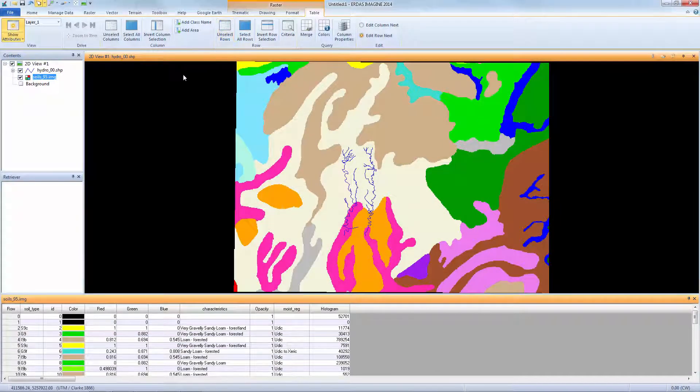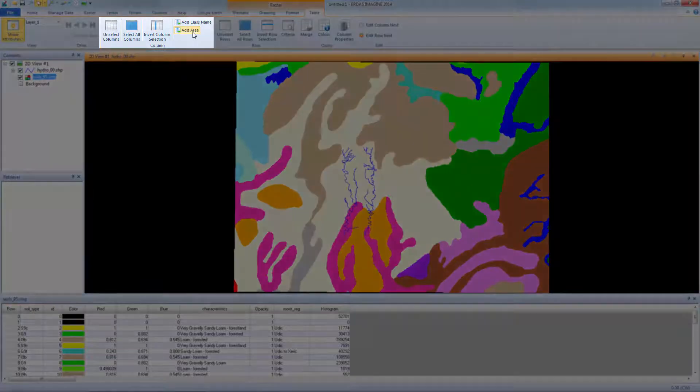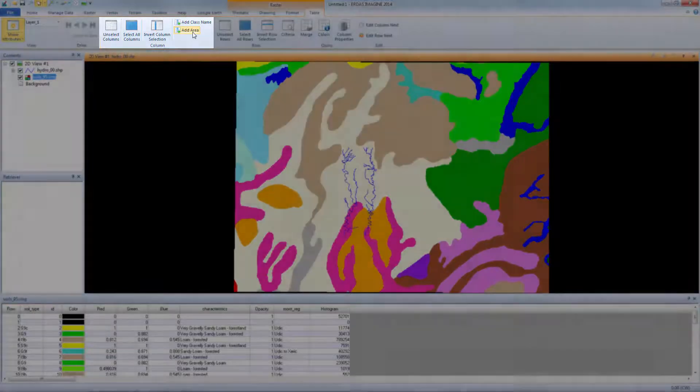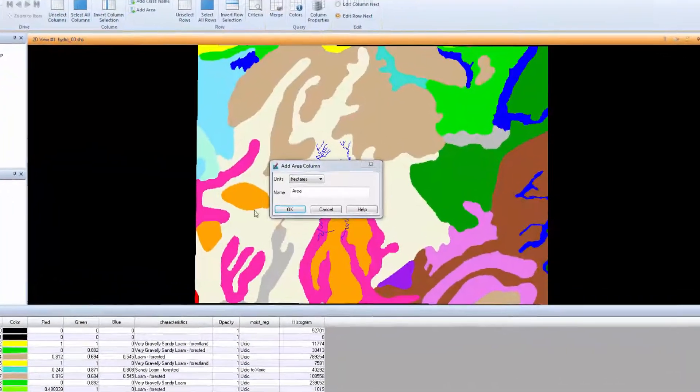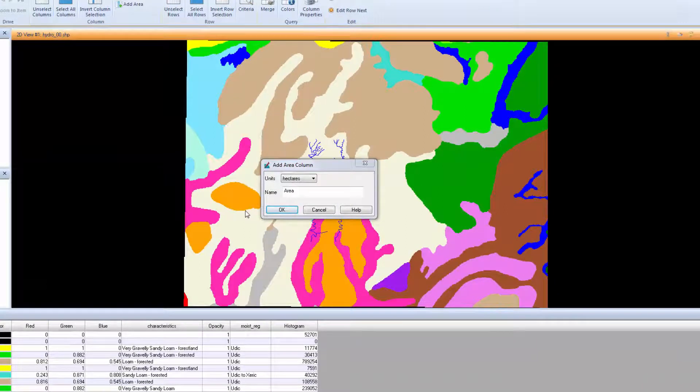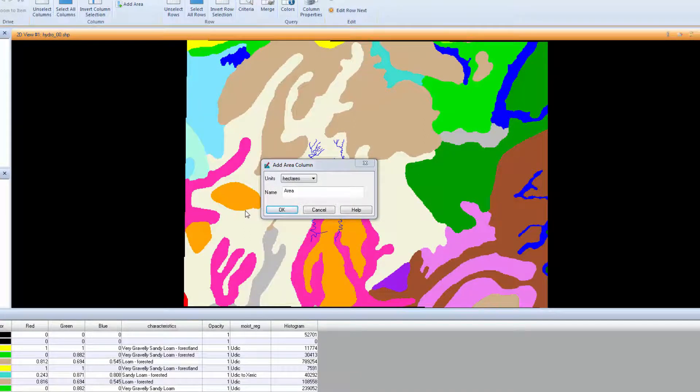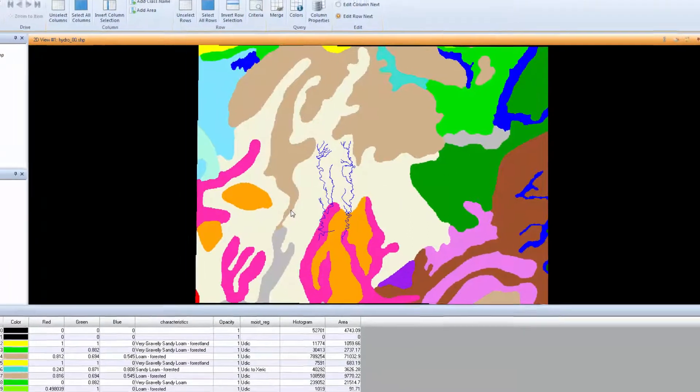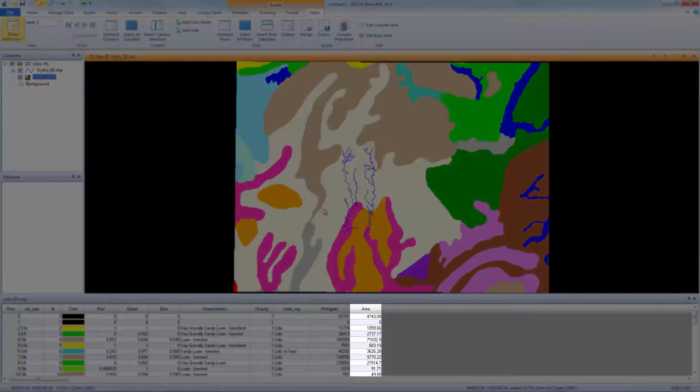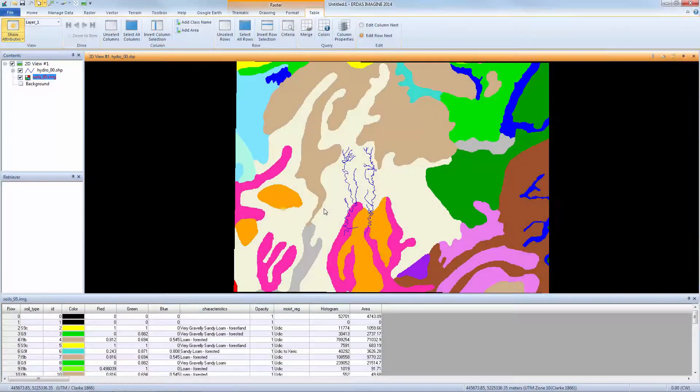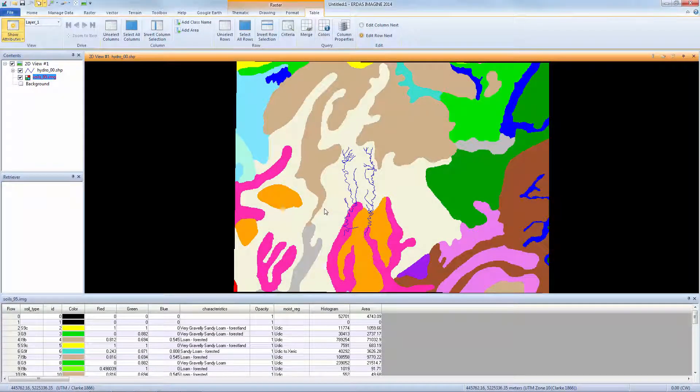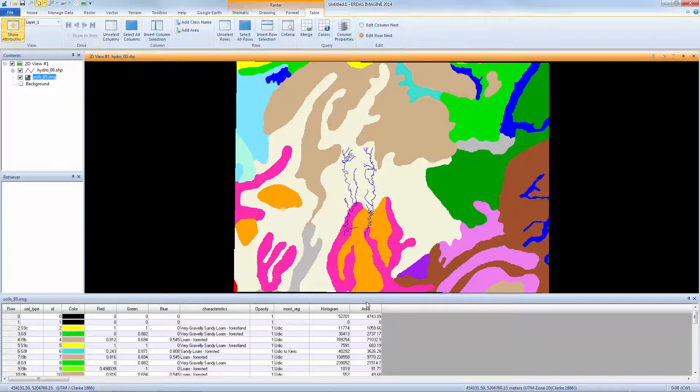Next, we'll add an Area attribute. Select Add Area from the Column group on the Table tab. In the Add Area Column dialog box, select your units and define an attribute name. For this example, leave the defaults. Click OK to close the dialog. The column is automatically added to the Attribute table. Because the image information includes pixel size, the area for each class is easily calculated using the pixel size and the histogram count.